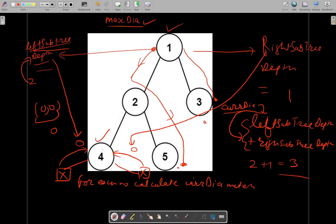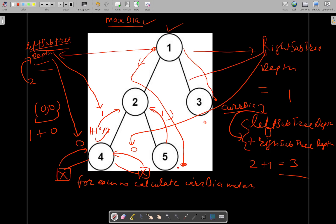So 1 will be passed to node 2. For node 2, the left subtree depth will be 1, and similarly the right subtree depth for node 2 will also be 1. Then node 2 will add 1 to the maximum of (1, 1) — where 1 was the left subtree and 1 was the right subtree. So the current diameter at node 2 is 1 plus 1 equals 2.